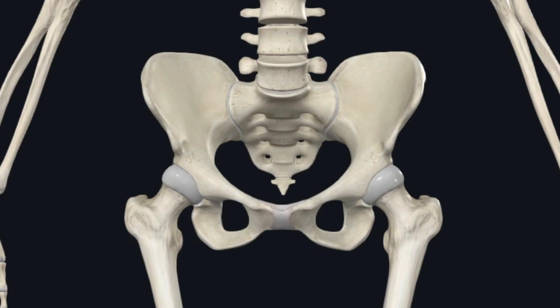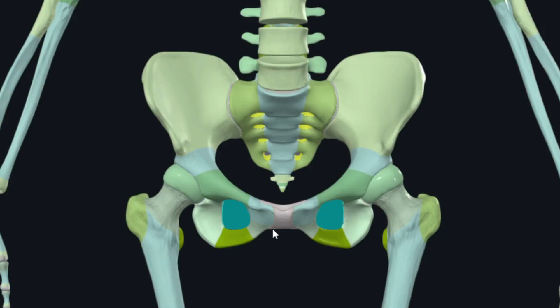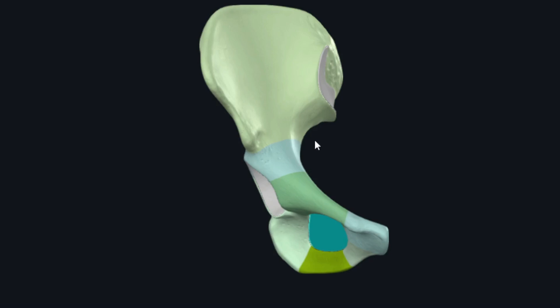Now we will discuss the important bony features found on the outer or gluteal surface of the hip bone. Both hip bones have been highlighted in different colors showing different parts of the ilium, ischium, and pubis. Let's remove all other bones and take one hip bone to discuss the different parts.